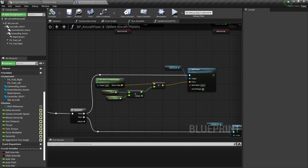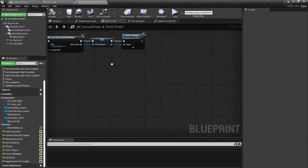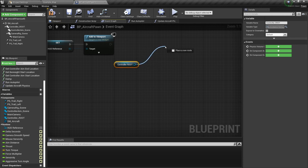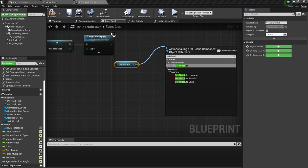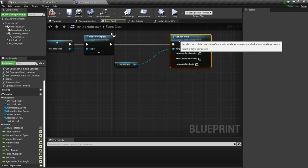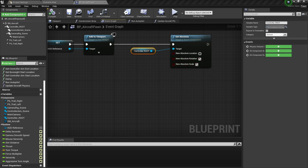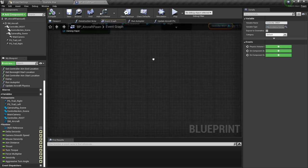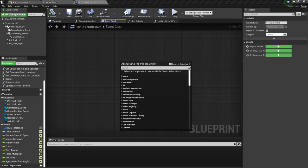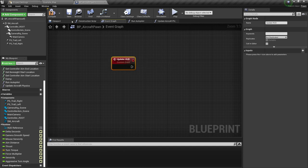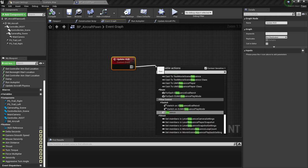In the event graph, for begin play after we create and add our widget to the viewport, I'm going to get the controller root. From it, set absolute for the transformation — check the checkboxes for new absolute rotation and new absolute scale, and compile and save. Next, I'm going to right-click and create a custom event — I'll call this one update HUD, because we are going to update the HUD as we saw in the preview, since the HUD follows us all the time. This goes inside of a sequence.